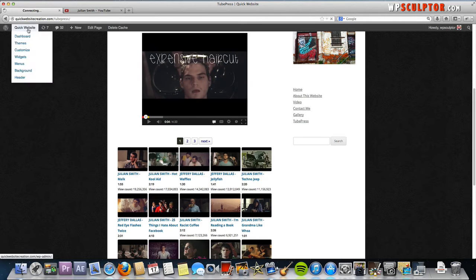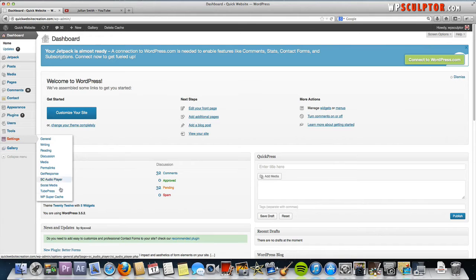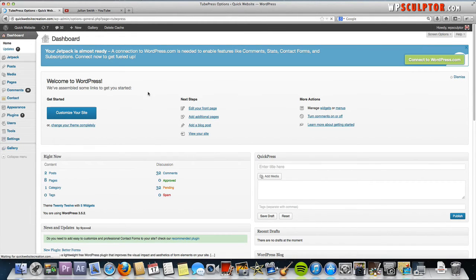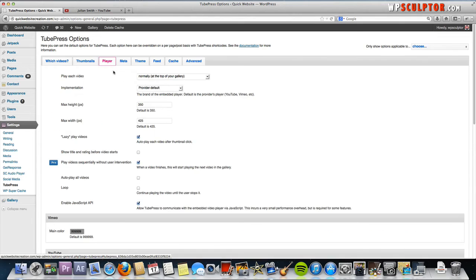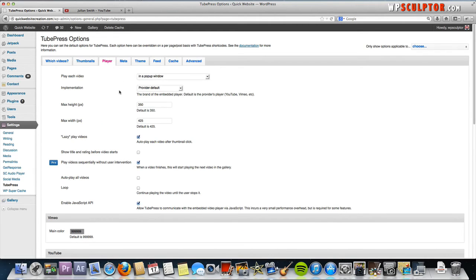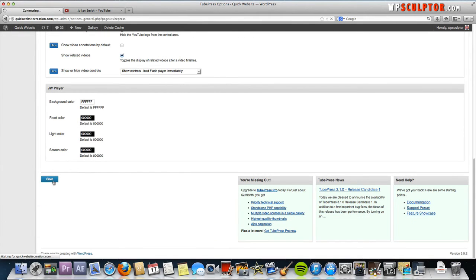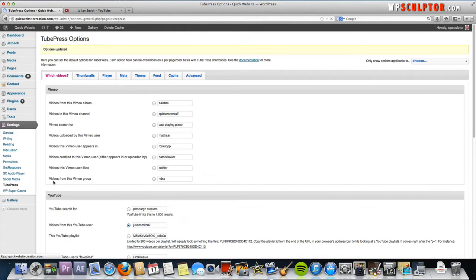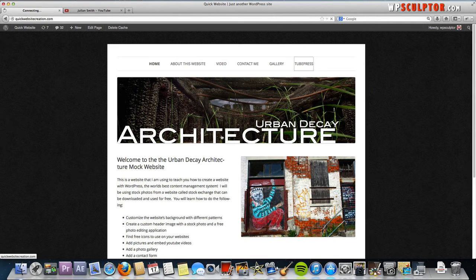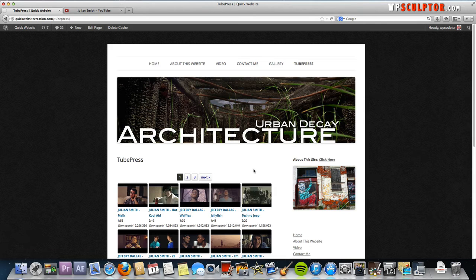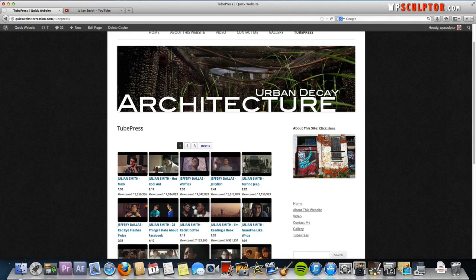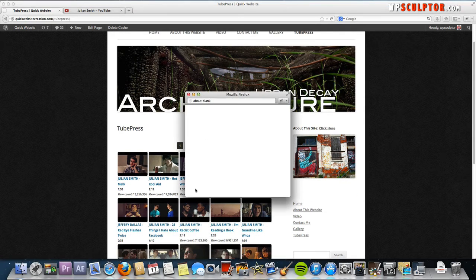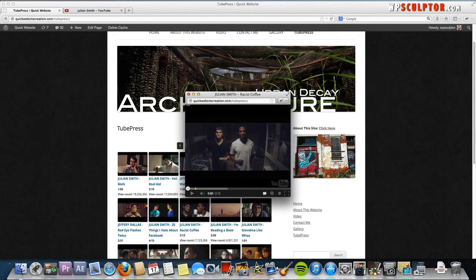Let's go back to our TubePress settings. Go back to your TubePress settings and click on the Player. If we wanted to open this up in a pop-up window for example, we would just select that. Go down to the bottom, save. Then we'll go back to our TubePress page. Now the player won't show at all at the top, just the gallery. So when you click on any one of these thumbnails, it'll open up in a pop-up window. Just like that.